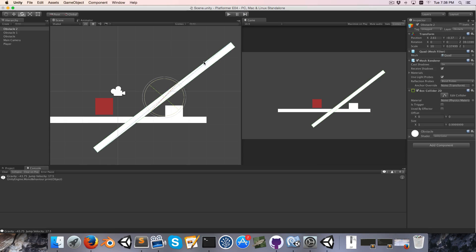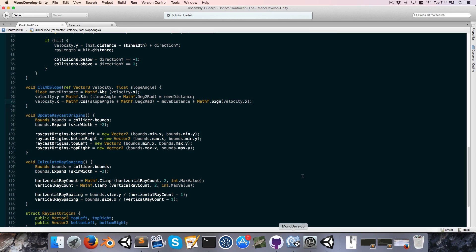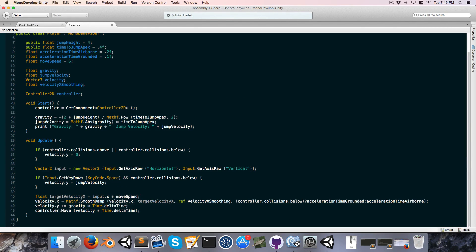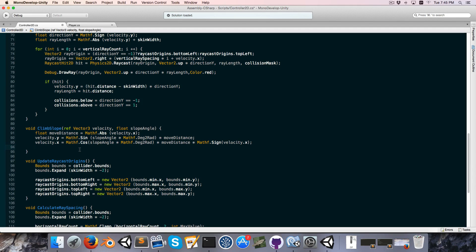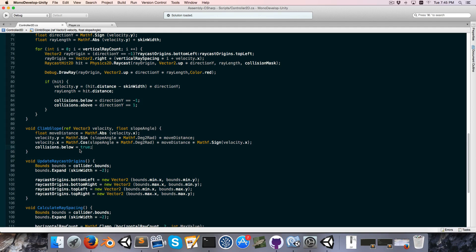The most serious issue is we can no longer jump when climbing up a slope. Back in MonoDevelop, there are two reasons for this. The most simple is that since we're now climbing the slope, our velocity y is positive, meaning in our vertical collisions we're detecting collisions above us, not below us, and our player can only jump if there are collisions below. So in our ClimbSlope method, since we are climbing the slope, we can just set collisions.below equal to true.